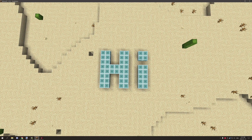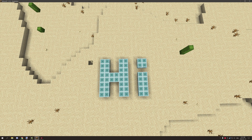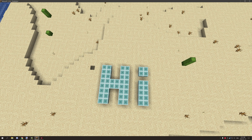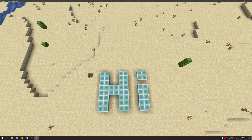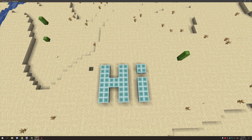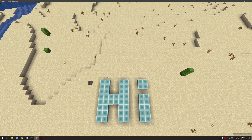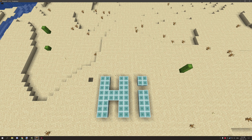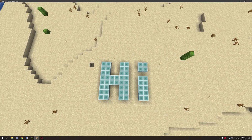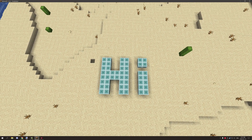Hello guys and welcome back to another tutorial. Today we're going to be looking at map color and I'm going to be explaining how this all works and giving some resources that you guys can use to find out what blocks have the map colors.